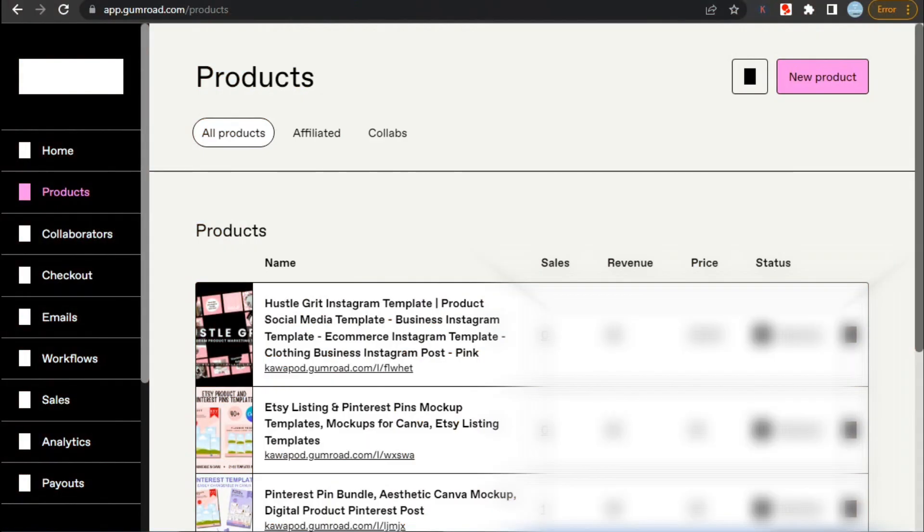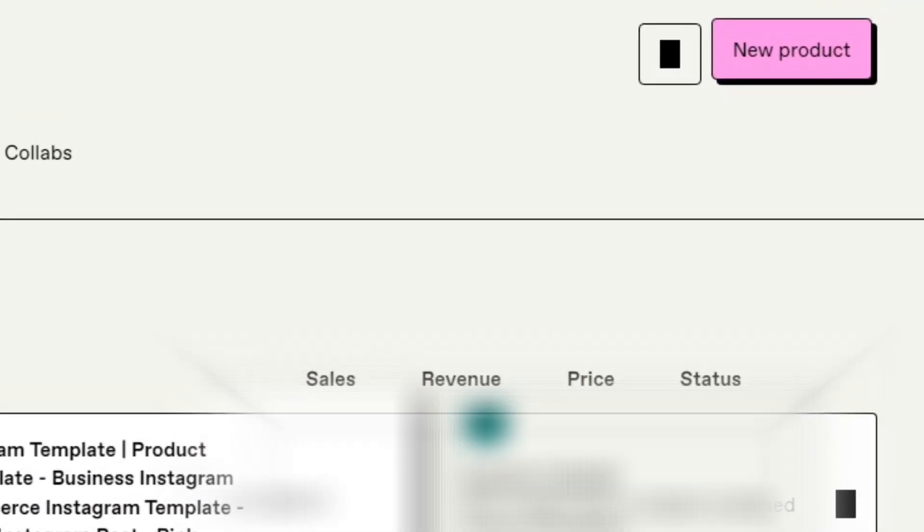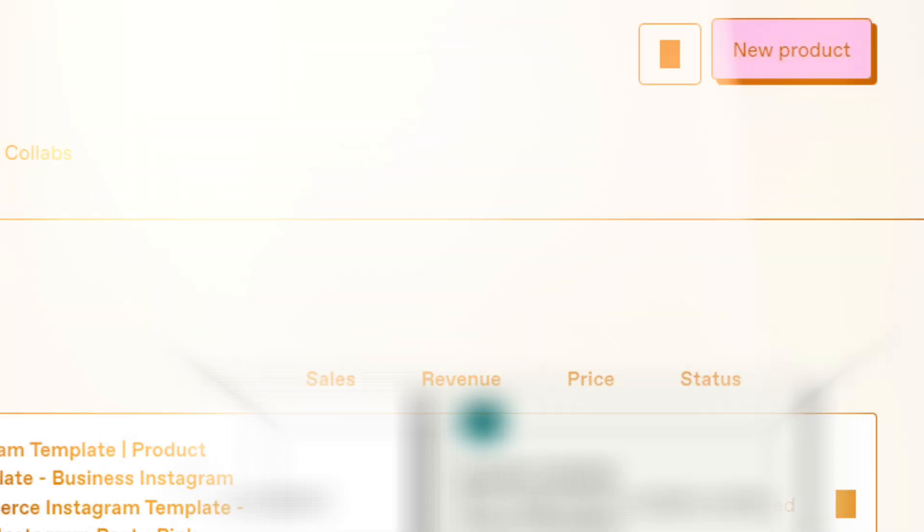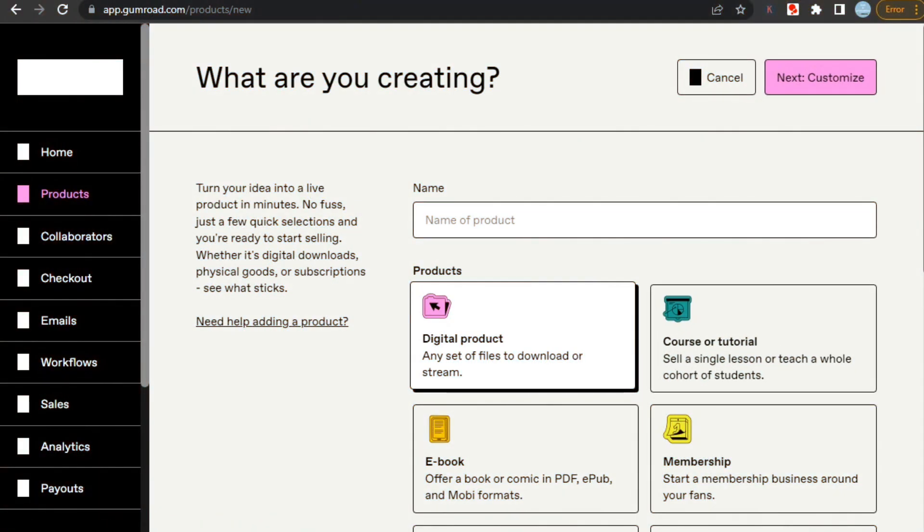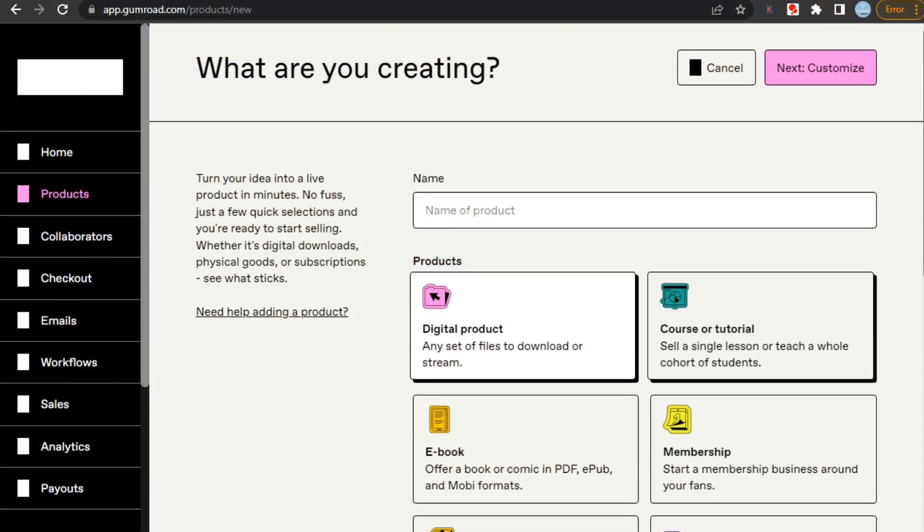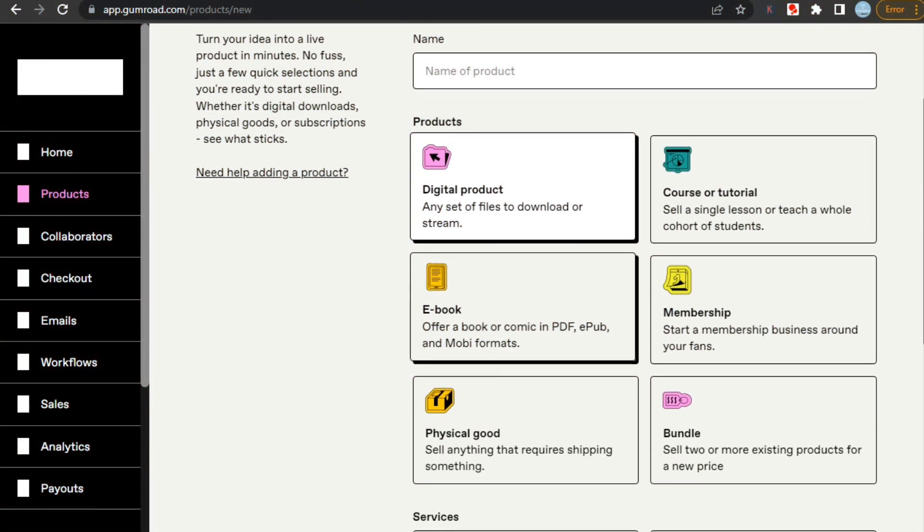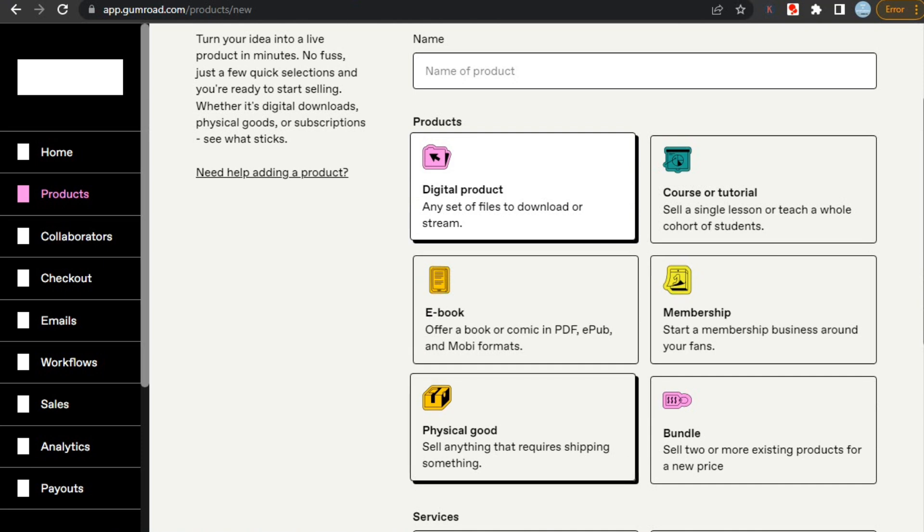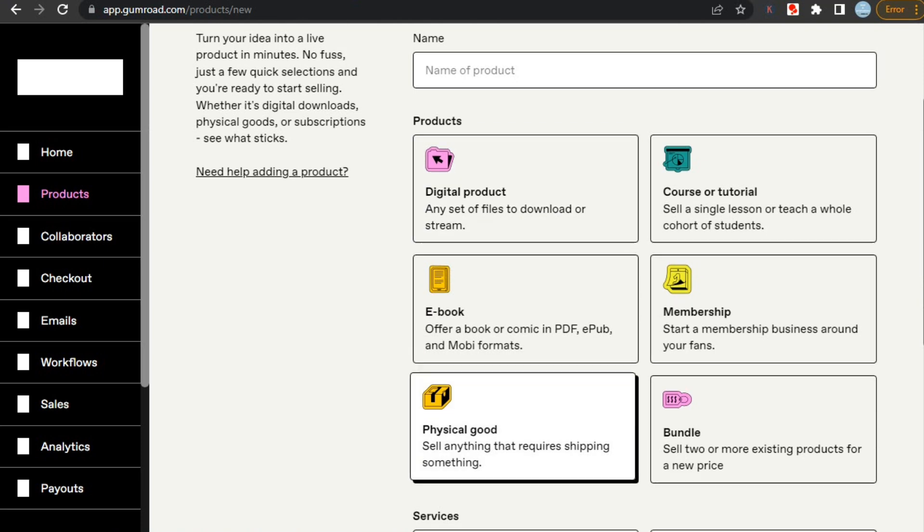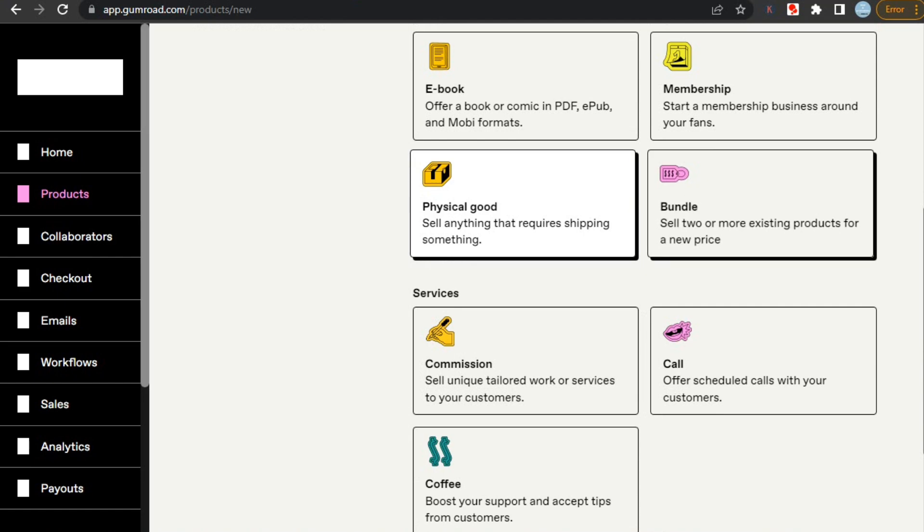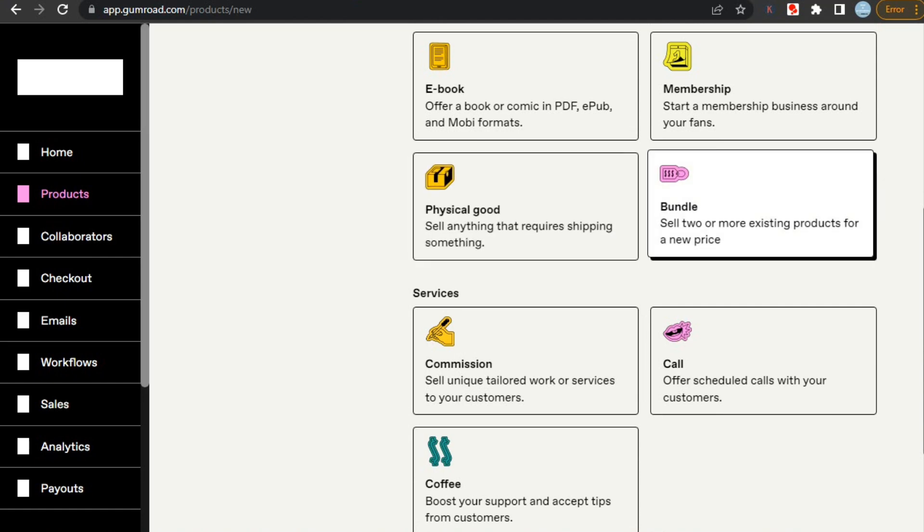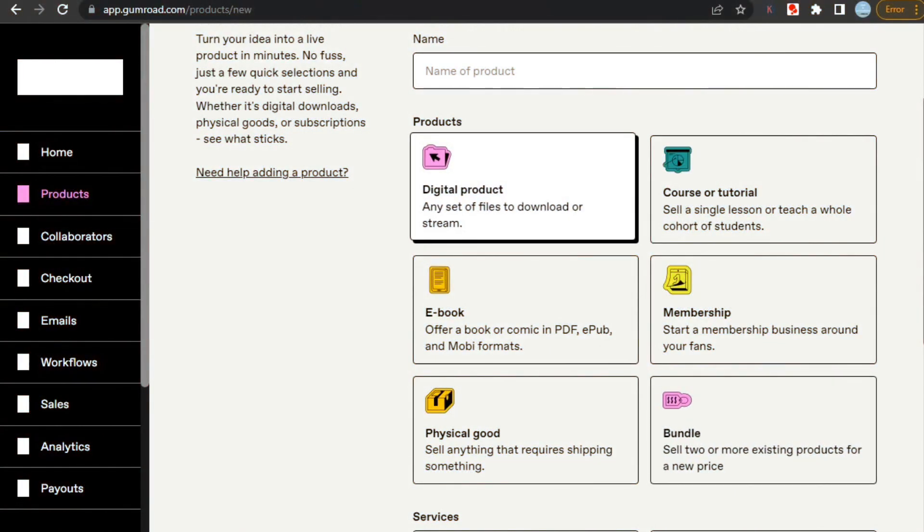First up we are here in Gumroad. To upload you just need to click on new product button, and it will take you to this page. Here you can see all the products you can sell on Gumroad like digital products, courses, ebooks, memberships, physical goods, and bundles. And you can also sell some services like commissions, calls, and coffee. And uploading designs here is also very easy.